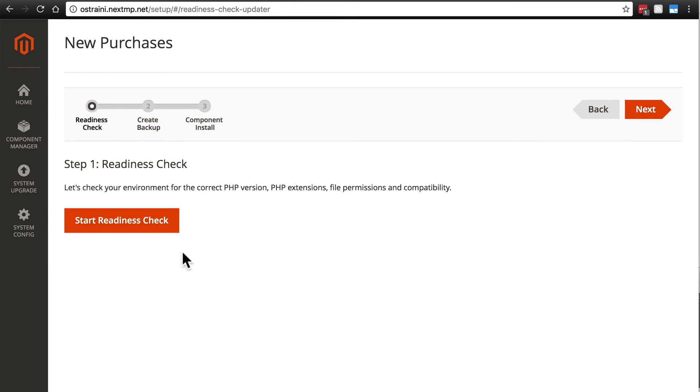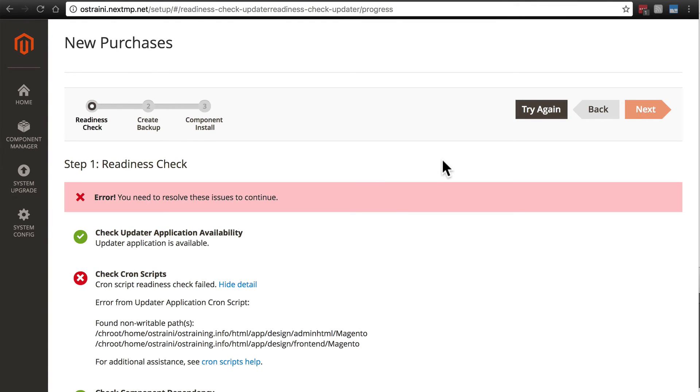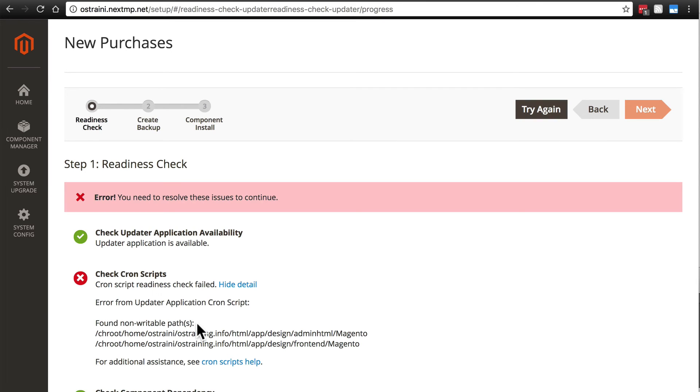We're going to click Start Readiness Check, then Next. And you may get an error, such as this. It says CronScript Readiness Check failed, found non-writable paths. Usually the information here is pretty helpful telling you what you need to change in order to finish installing these extensions.